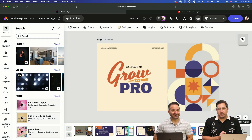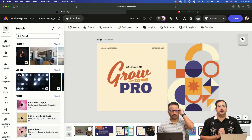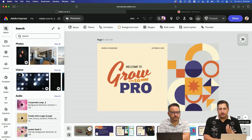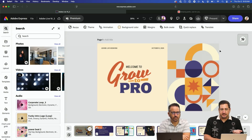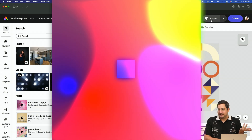Adobe Express is included in your Creative Cloud membership, and if you didn't know, you can use Adobe Express for presentations. It's amazing.